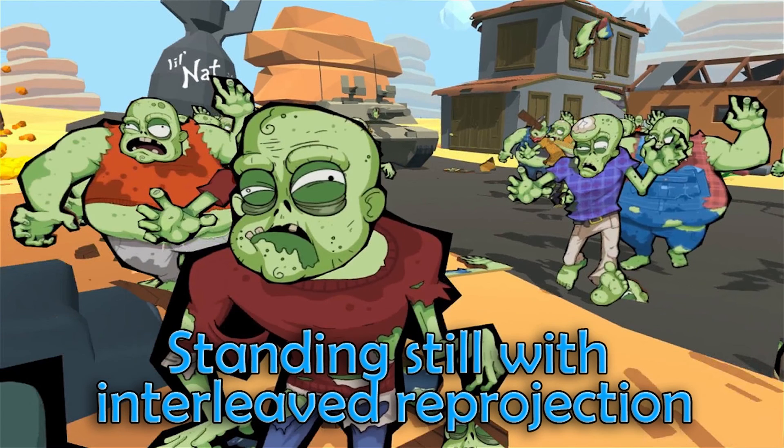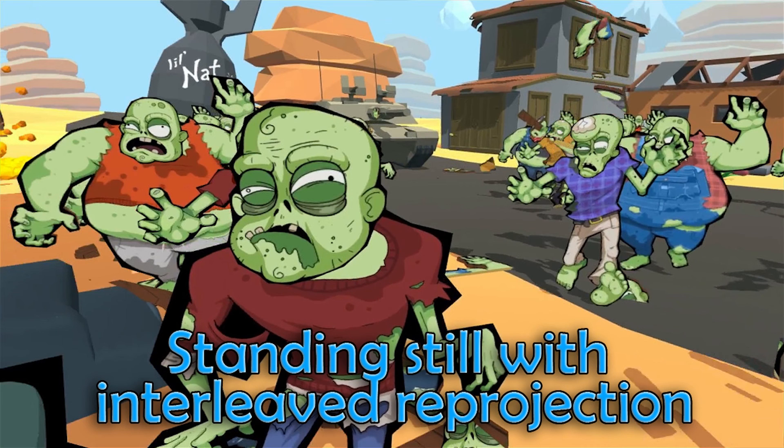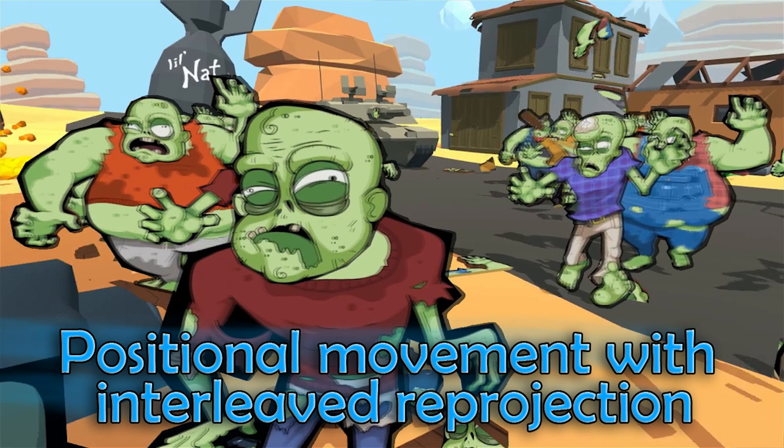Interleave reprojection is not a problem if you're standing still and just moving your head around, like in shoot-em-up games. But in games where you're moving around a lot, you will notice stuttering if your system is in interleave reprojection.